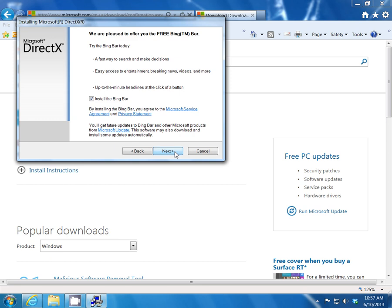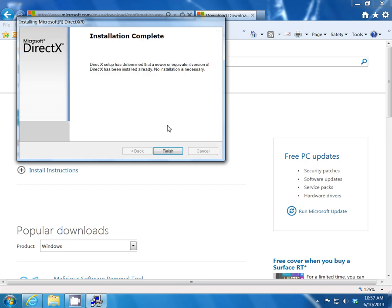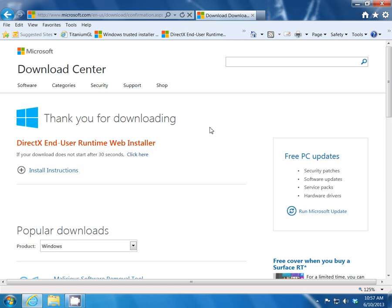I don't want the Bing bar. A lot of these programs are building in a lot of bars and ask toolbar. If I really wanted it, I'd just download it myself. Be careful with that because I've seen a lot of computers that have all that stuff installed and they had no idea how it got there.